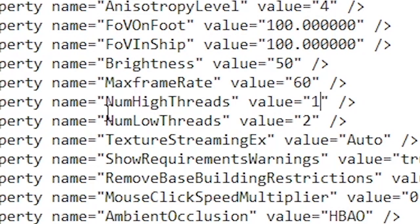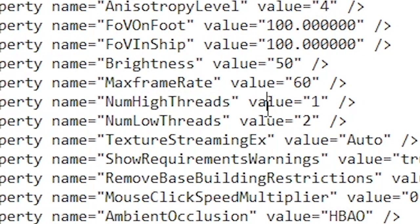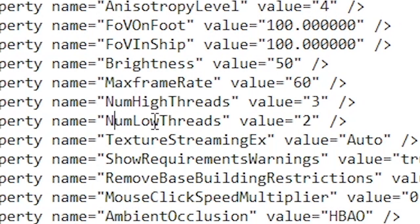So here's what you're going to do. You see on NumHighThreads, you're going to adjust that value because you see it's only using one core. You change that to three.